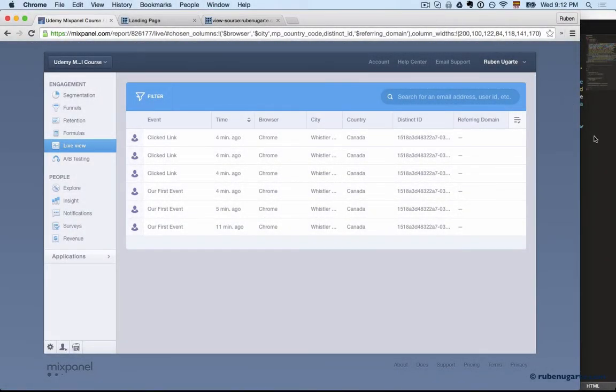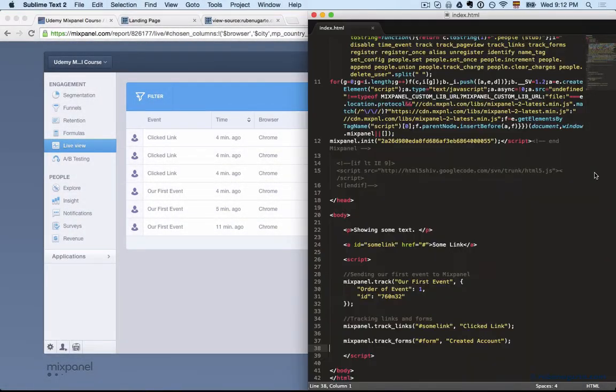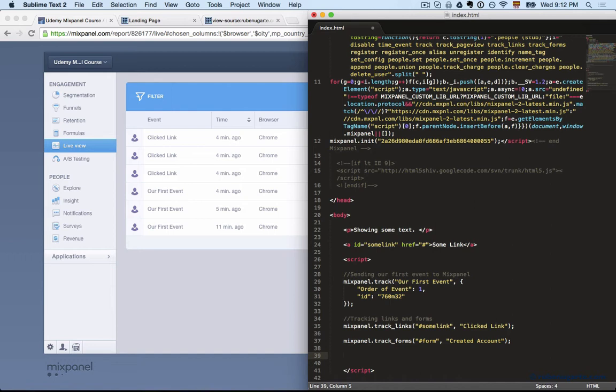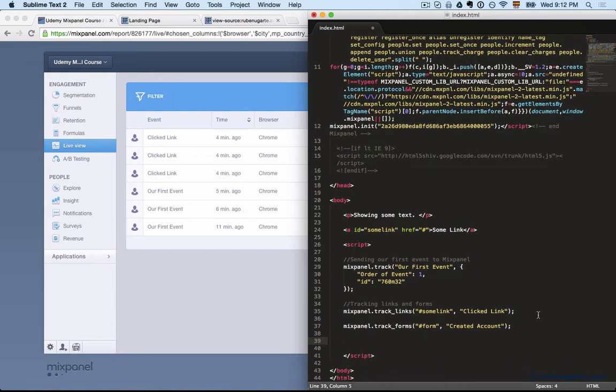All right, so now we're looking at a few events and some of the properties. One of the first useful concepts is super properties. Super properties, as the name states, are properties that are special, and the reason they're special is because super properties persist across events.